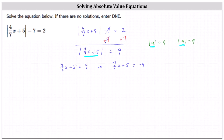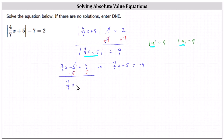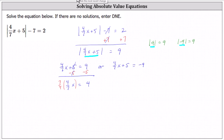Solving the equation on the left, we begin by subtracting five on both sides. Simplifying, we have four sevenths x equals nine minus five, which is four. And now to solve for x, we multiply both sides of the equation by the reciprocal of four sevenths, which is seven fourths. On the right, let's write four as four divided by one.